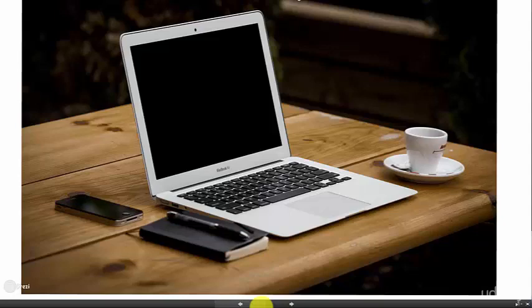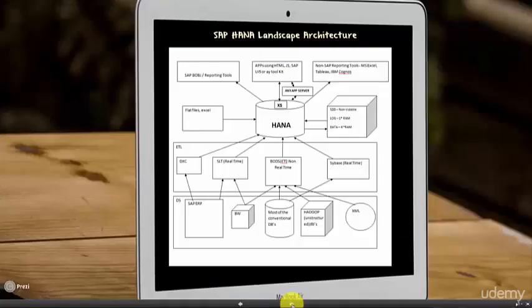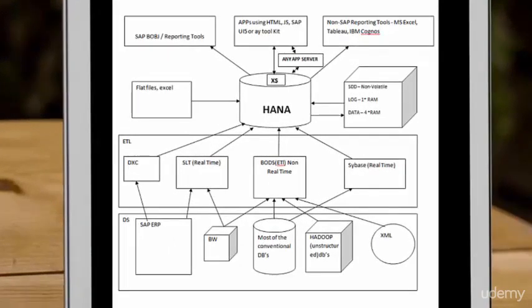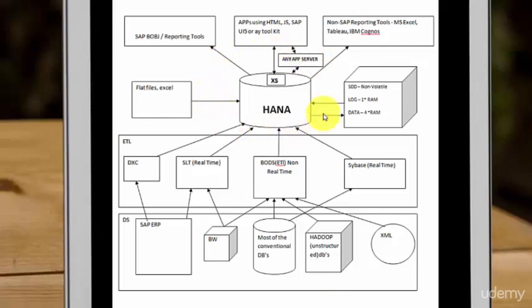We're going to look at how persistence works in HANA and we will also see what kind of hardware is available out there in the market today for HANA and who are the hardware partners for HANA. So this is the SAP HANA landscape architecture. When we say landscape, I'm talking about HANA and associated technologies and activities to propose as a solution. So we have HANA in the center.